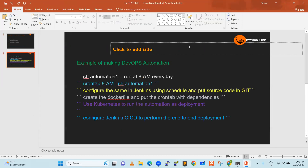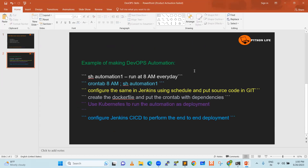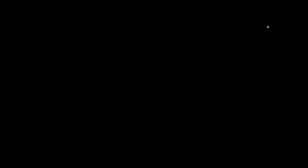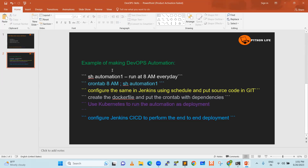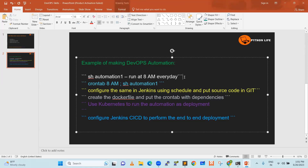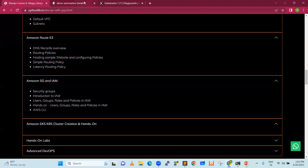Let's understand how it is possible to become a DevOps engineer with a practical example. We are looking at a DevOps automation example. A shell script runs at 8 AM every day — an employee logs into a server and runs a bash automation script. We then use cron tab at 8 AM to schedule it. Now let's see how you run the same thing in Jenkins. Jenkins is an automation tool — the same concept applies.